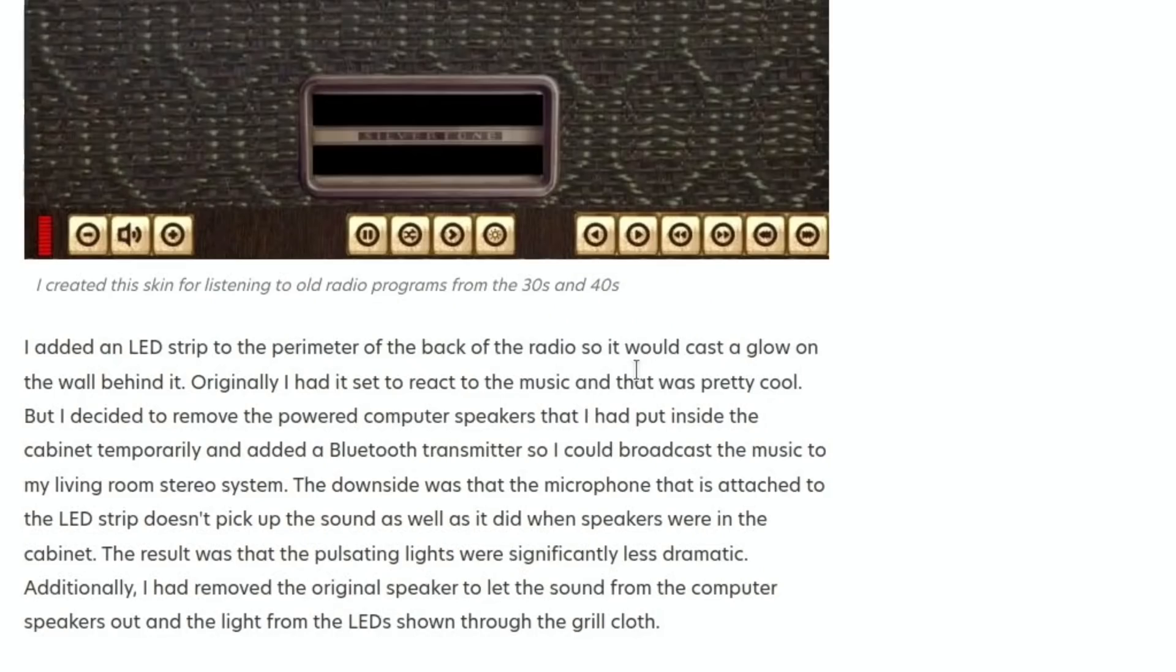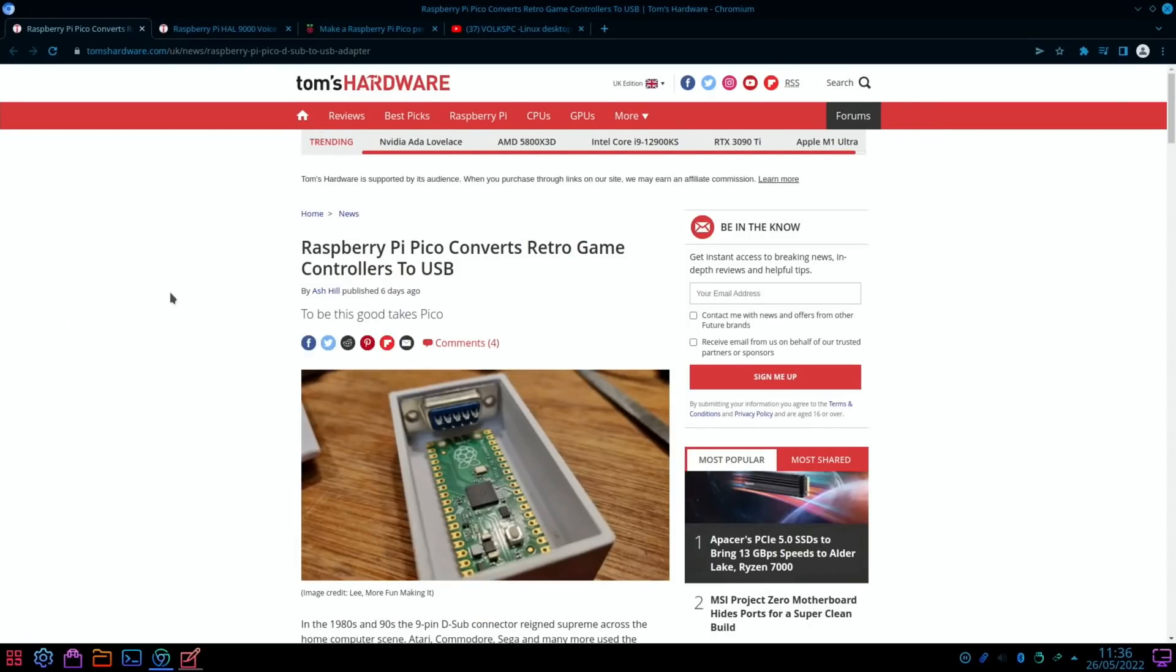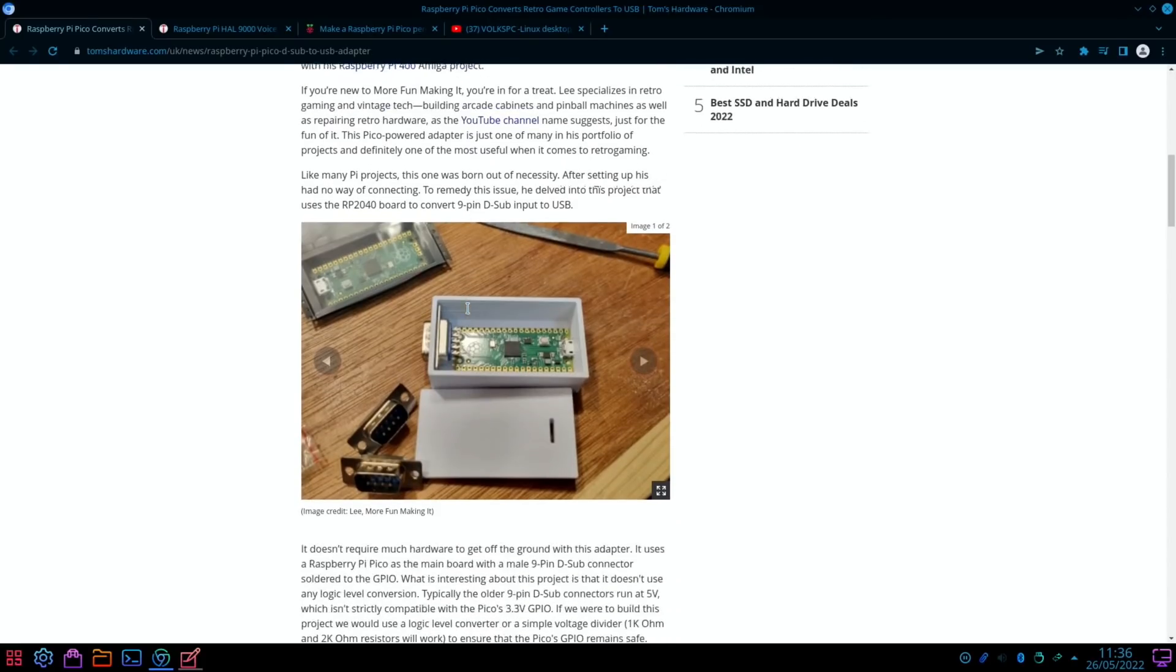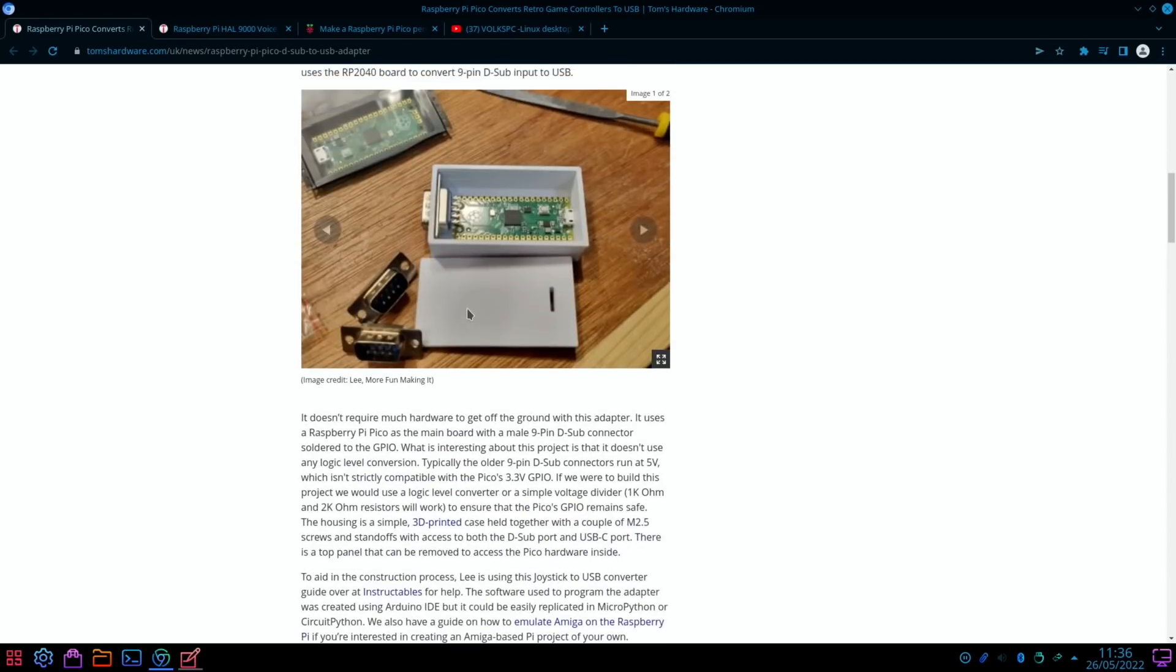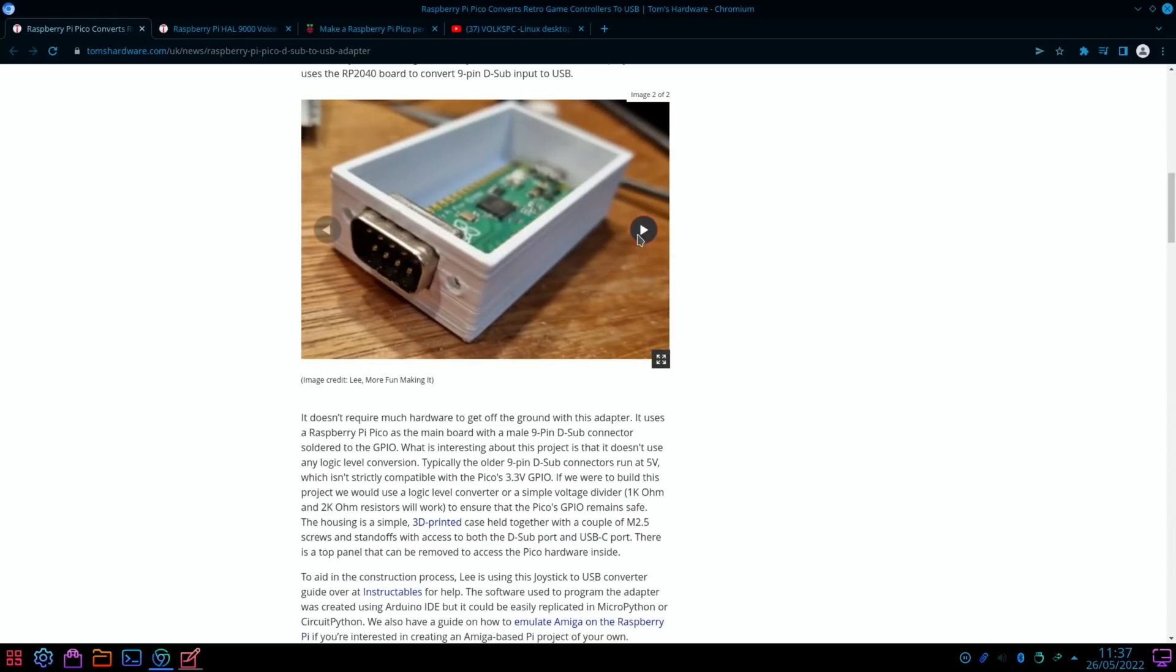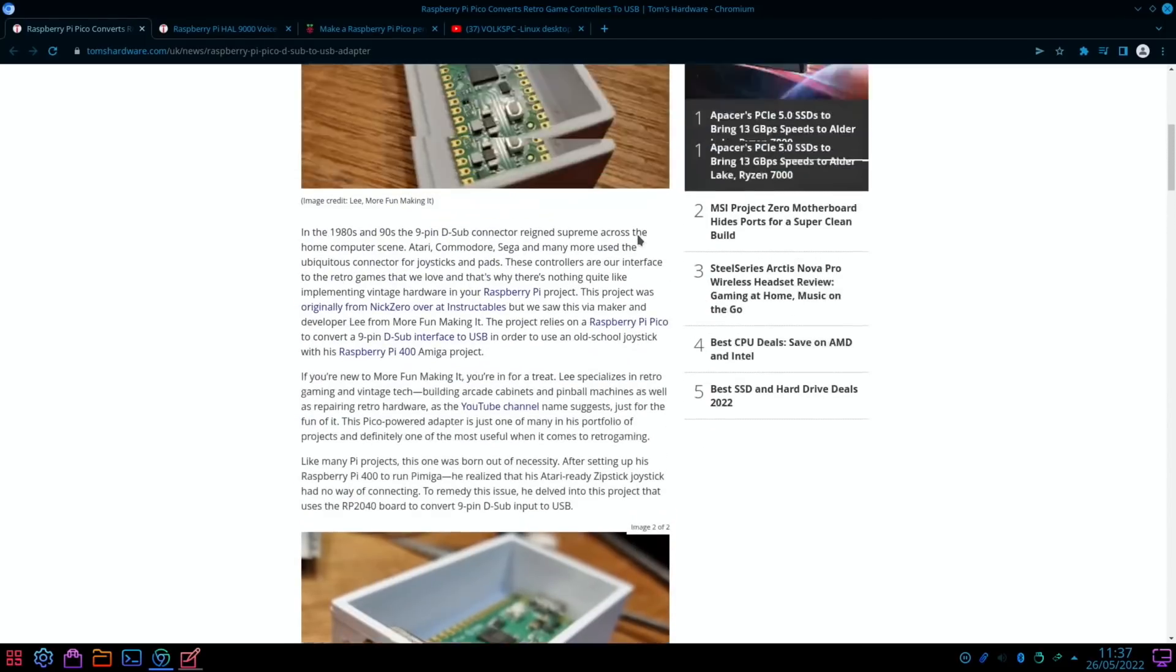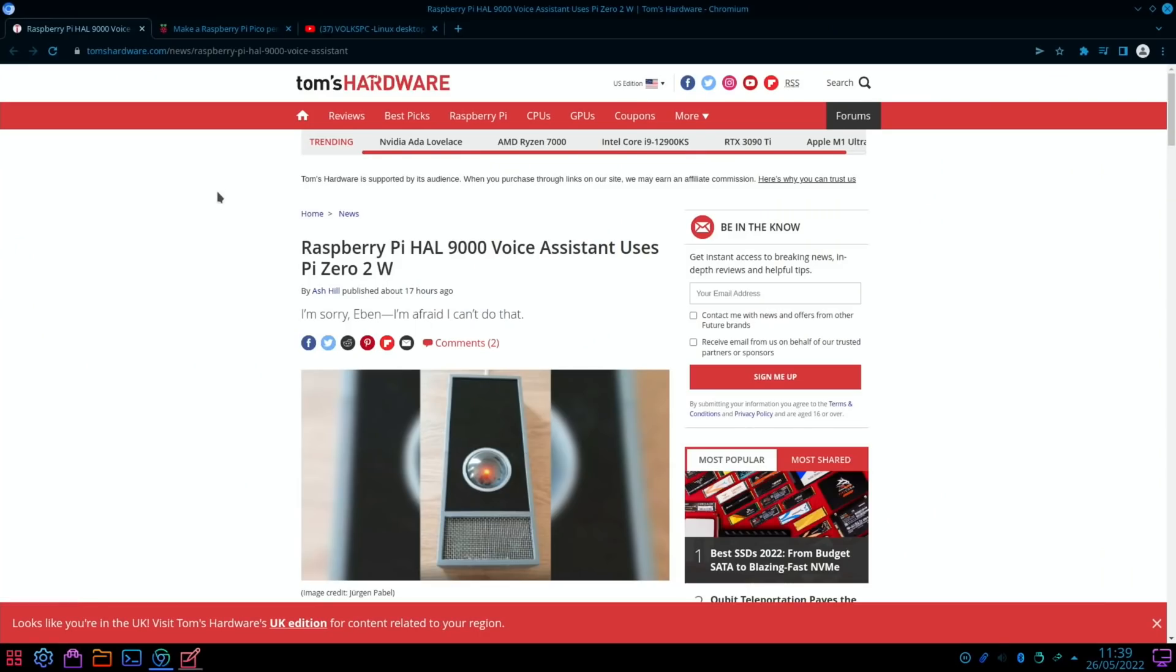Next up from Tom's Hardware: Raspberry Pi Pico Converts Retro Game Controllers to USB. You can see what it is - it's a Pico which is converting the signal from the controller to be able to use with USB. There's some pictures, a 3D printed case. I was looking for this picture because it's the original Atari 2600 controller. I used to have one of these back in the day.